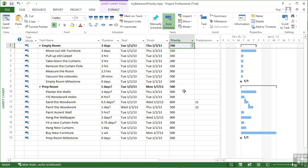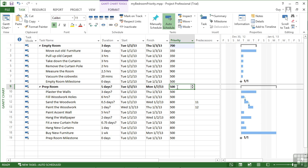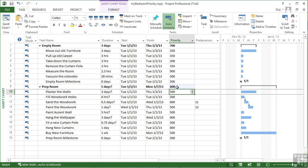And you could do the same for the prep room. Let's increase that slightly, so it's higher than the average but not as high as emptying the room. And then as we add further groups, we could prioritize those as well.